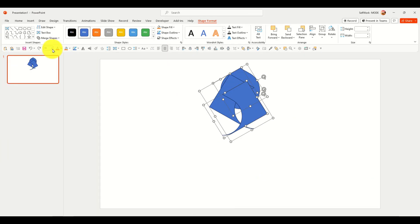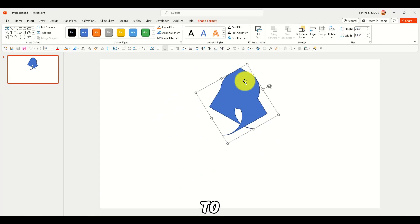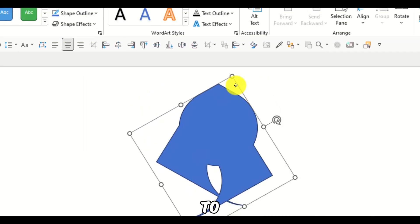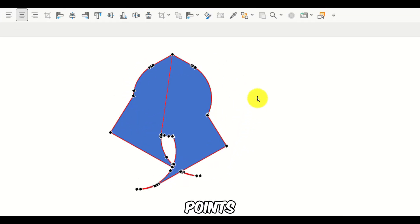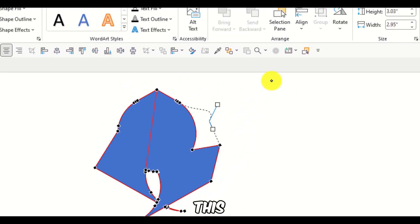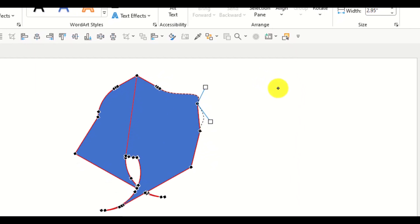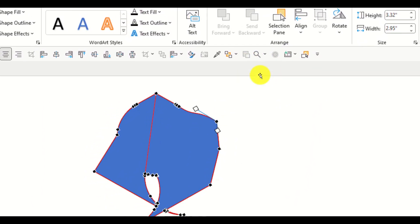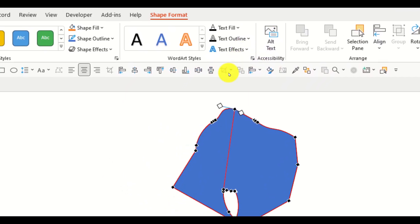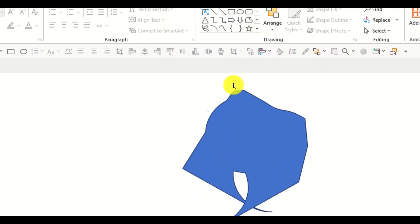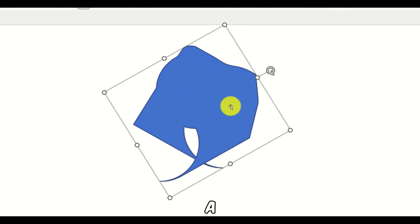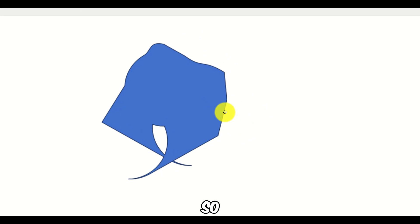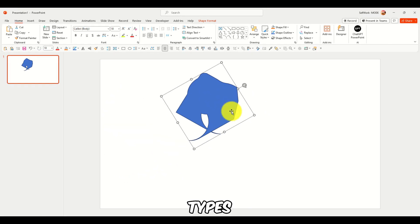And another way actually to edit your shape, to create, transform this in a different shape, is to right-click and click on edit points. And now you can also edit this shape. Pretty cool as well. Again, we have a different shape. So you can create different types of shapes using this method.